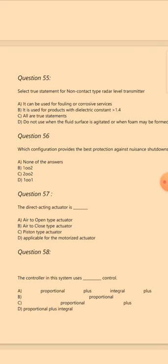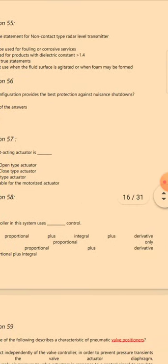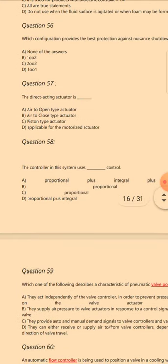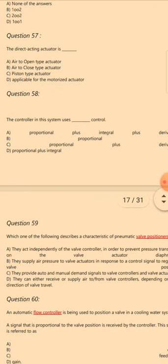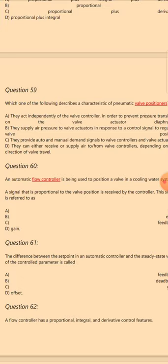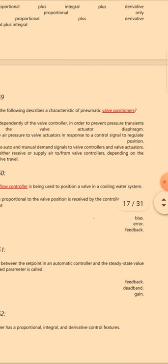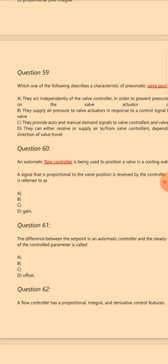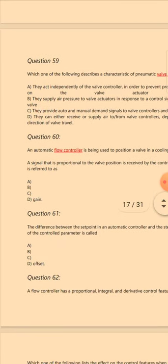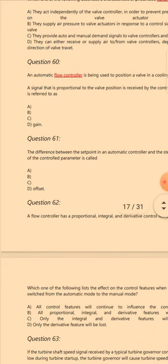Question 54: Following is true for a controller in auto mode — the answer is D: Setpoint tracks PB. Question 55: Select true statement for non-contact type radar level transmitter — the answer is B: It is used for products with dielectric constant greater than 1.4. Question 56: Which configuration provides the best protection against unit shutdown? The answer is B: 1oo2.